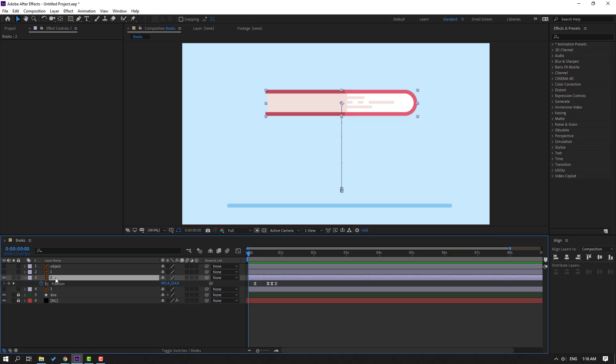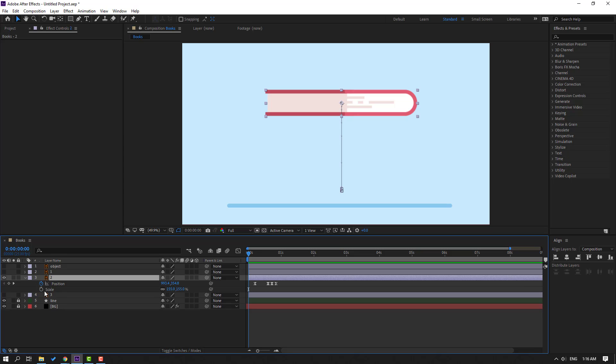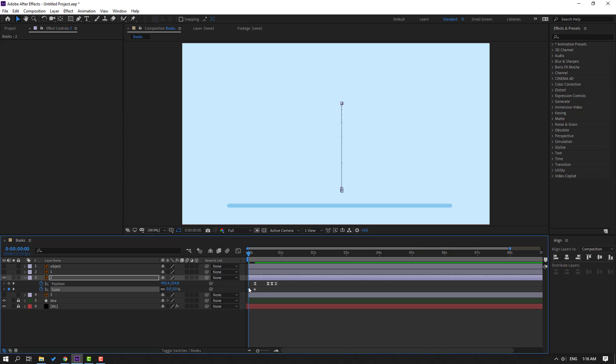Hold Shift and press S for Scale. Make a scale keyframe, move to the right, and change scale to 0. Select the scale keyframes and apply Easy Ease. Preview — okay, good.